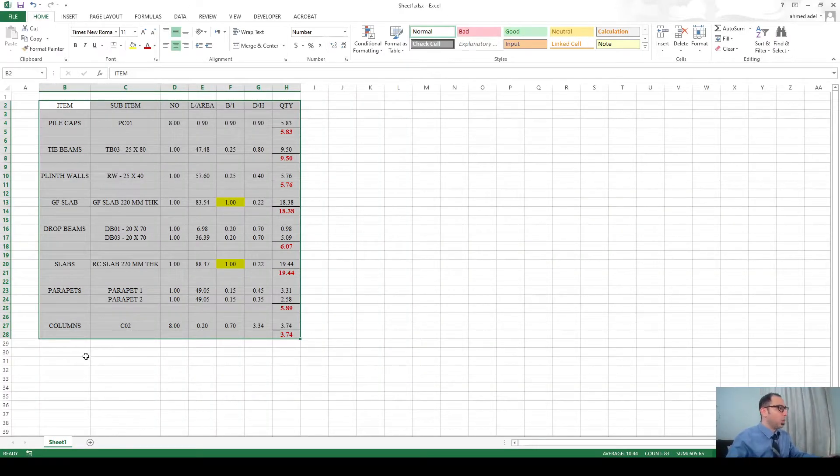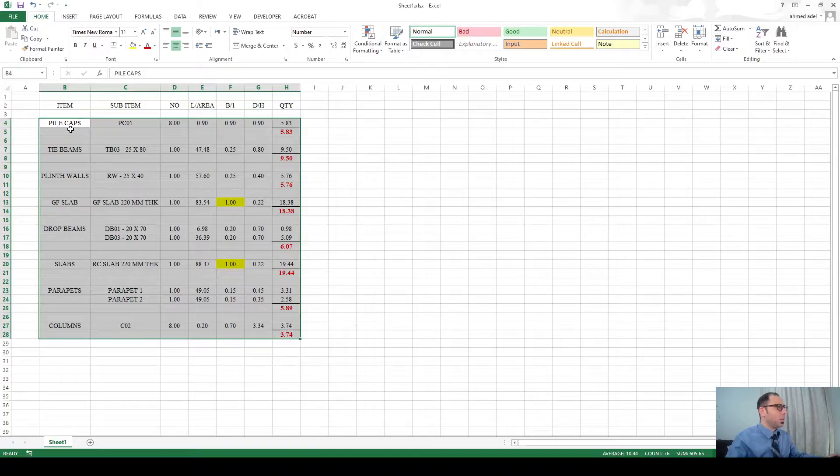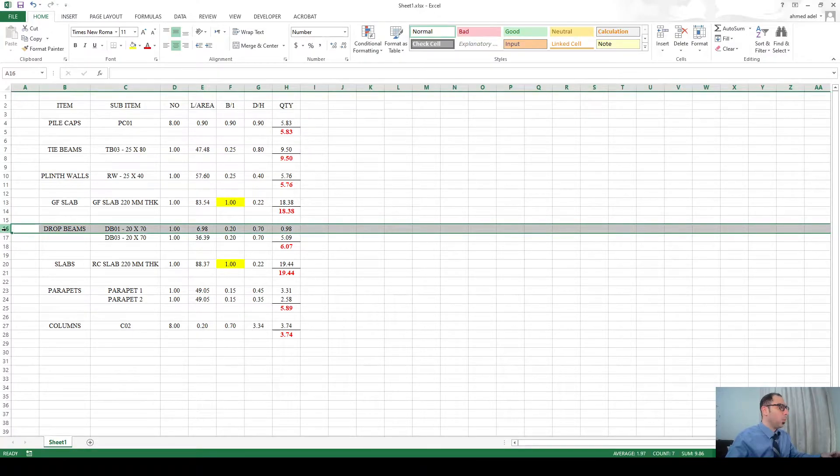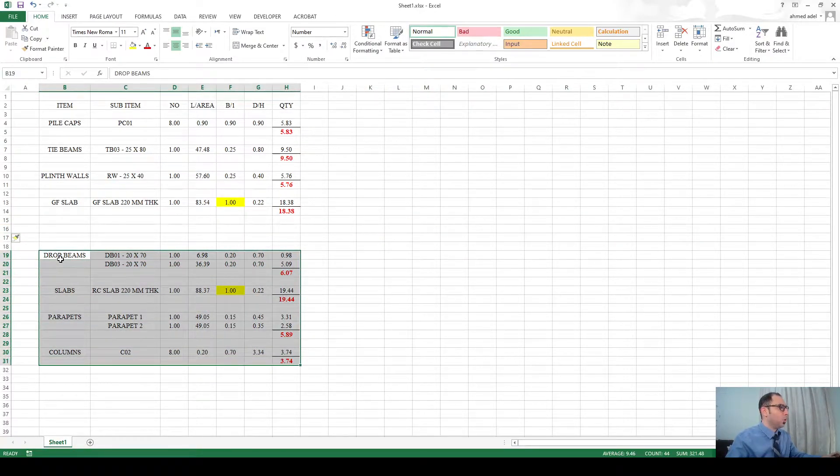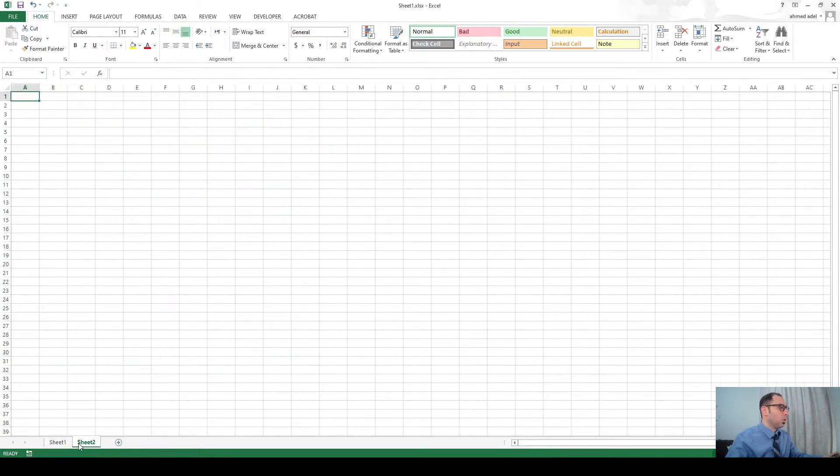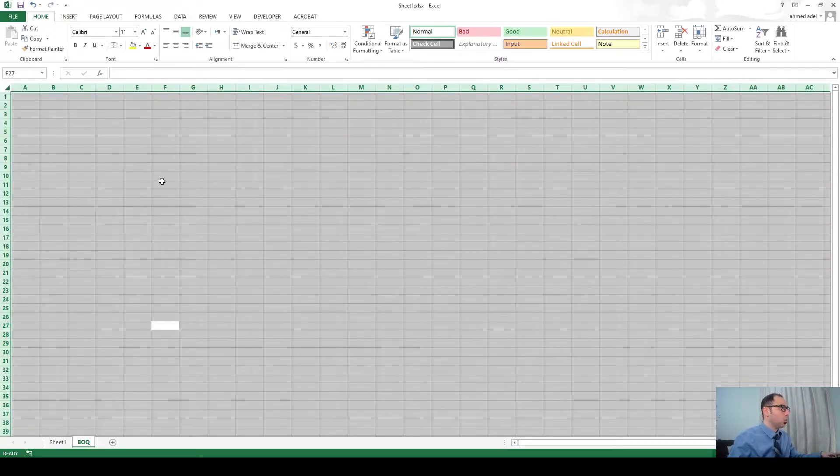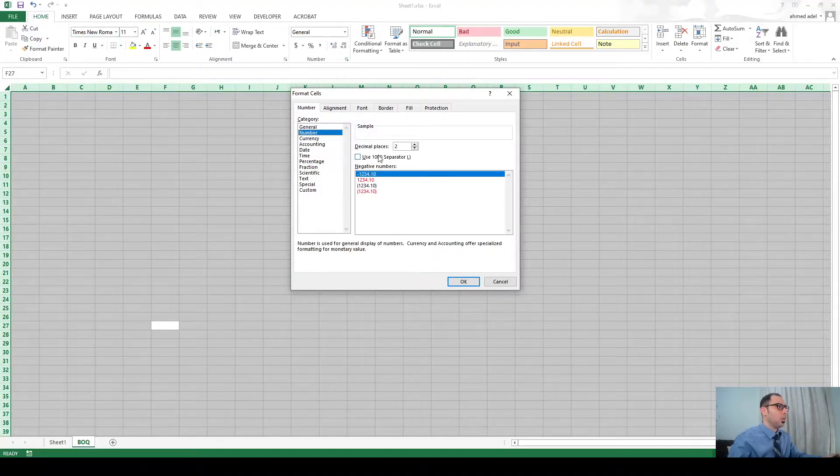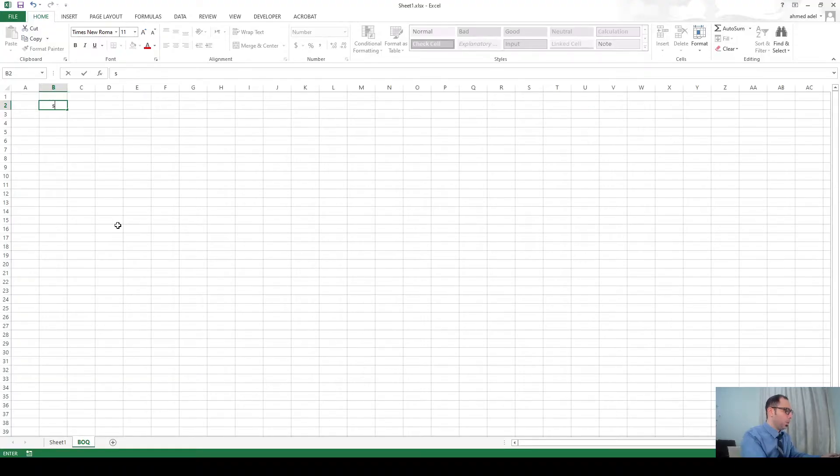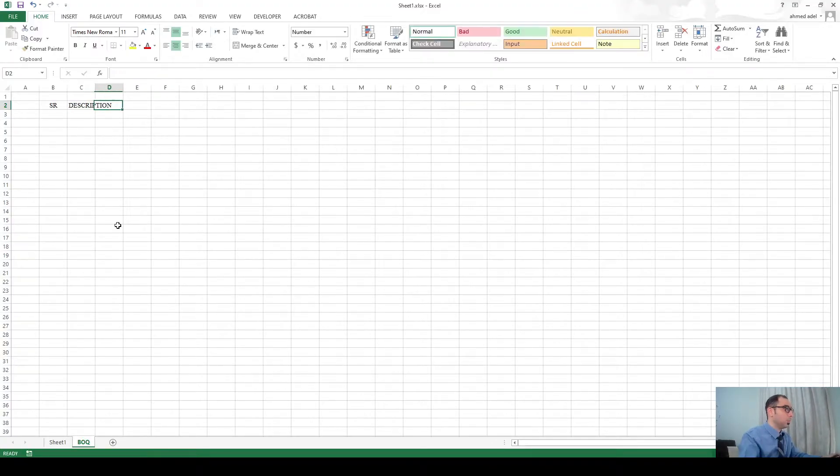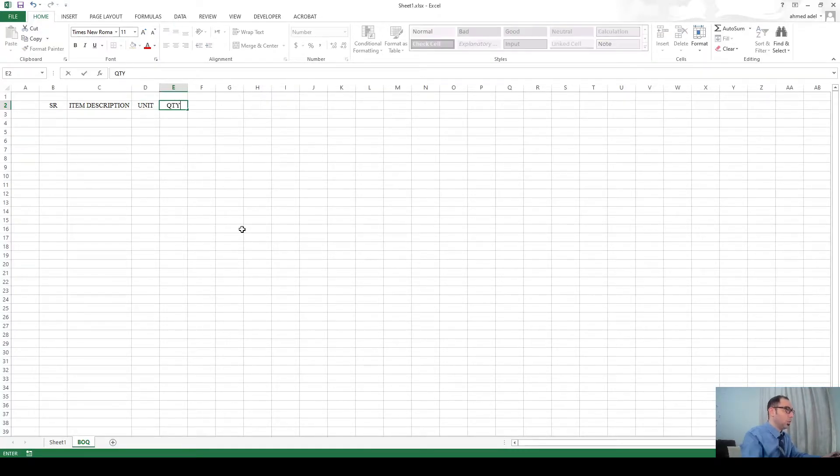Alright guys welcome back. Now I have these items that I have quantified before and I want to make a BOQ for these items. So I have here pile caps, tie beams, plinth walls, ground floor slab, then we have the superstructure which is drop beams, slabs, parapets, columns. So I'll create a new tab and let's call this BOQ. I'll do some formatting - select all, times new roman, then center, and here let's choose two decimals. I want to do serial number, then item description, then unit, quantity, rate, amount.